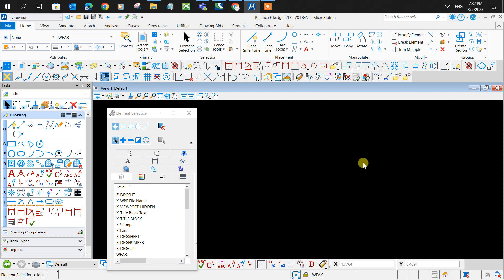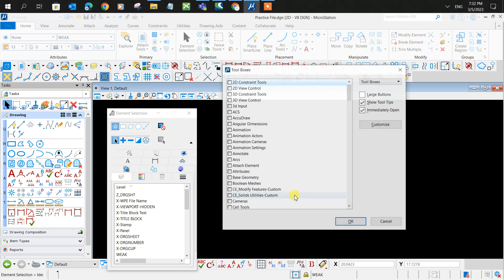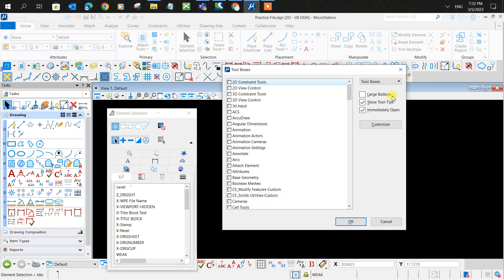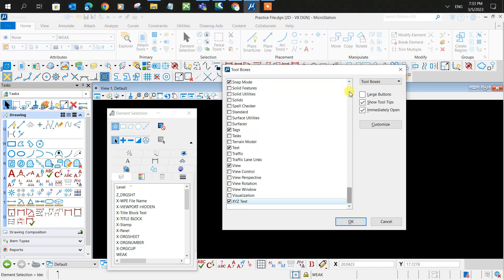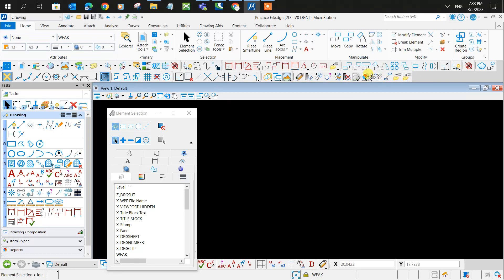In today's video, we'll be showing how to import coordinates in MicroStation Connect Edition. The first thing you want to do is click CTRL+T on your keyboard and scroll down to turn on the XYZ text tool.